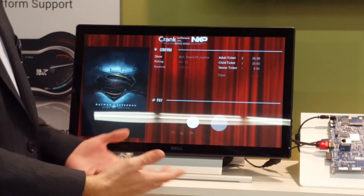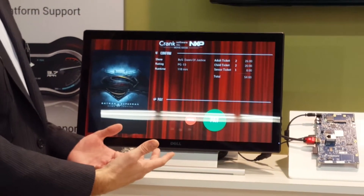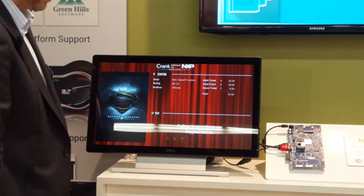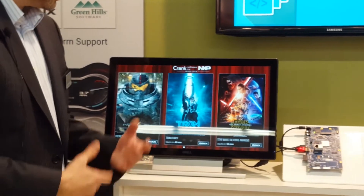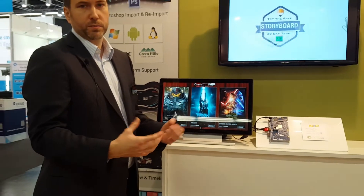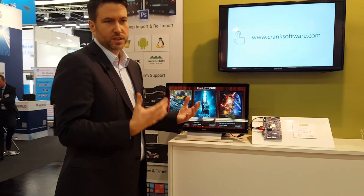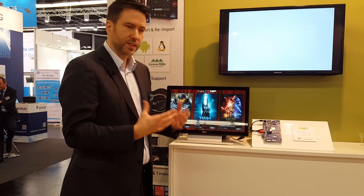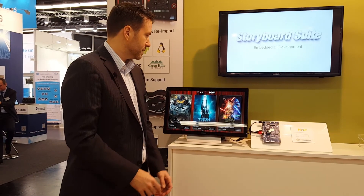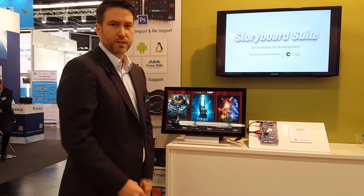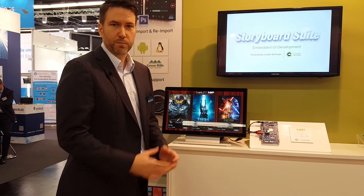Once they confirm their seats, they come to a payment screen and we come back to the front. Here you can really see the power of how Storyboard can bring all these different contexts of 2D, 3D, and video all together into a single user interface and give a very nice rich look and feel to your end product.